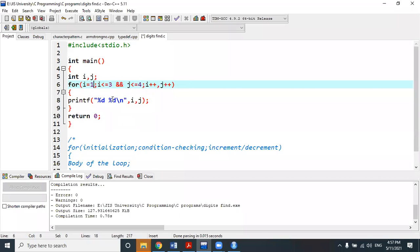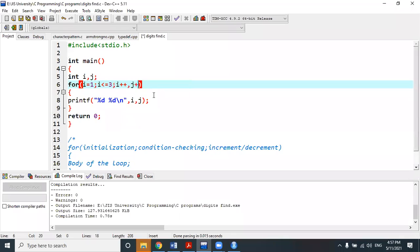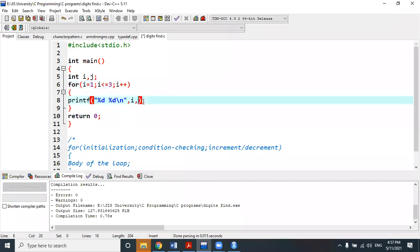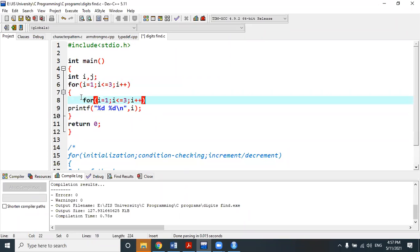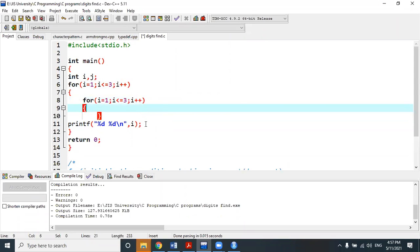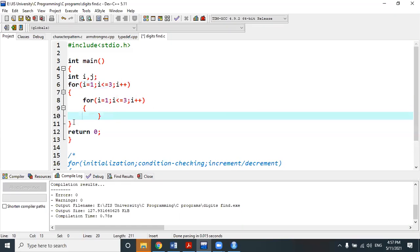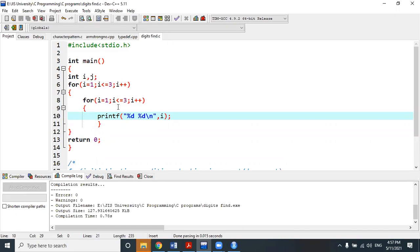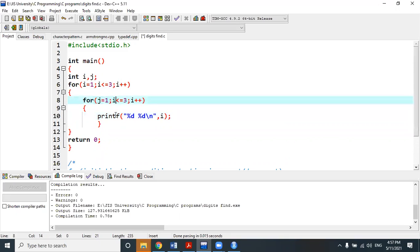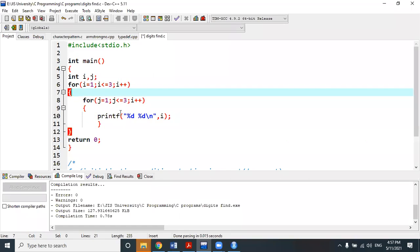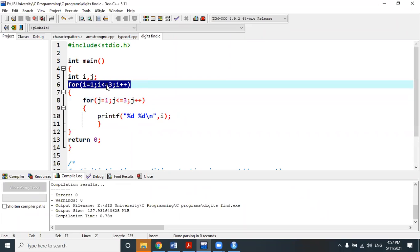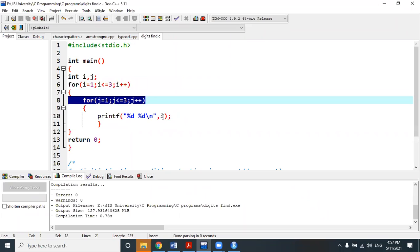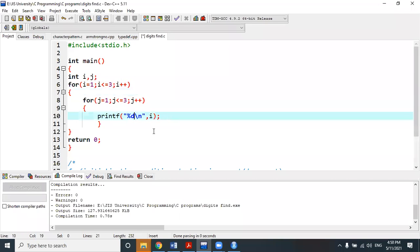Apart from these, there is one more form: the nested for loop. Within a for loop there is another for loop — just like nested if. Nested for loop has a very popular implementation, unlike nested if. For example, the outer loop variable is i and the inner loop variable is j, with the outer loop running while i less than equal to 3.